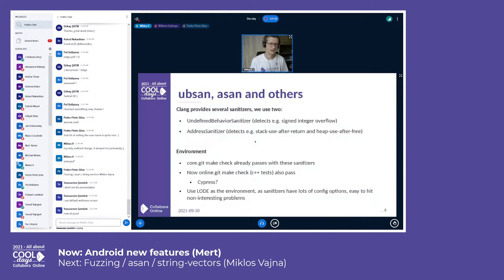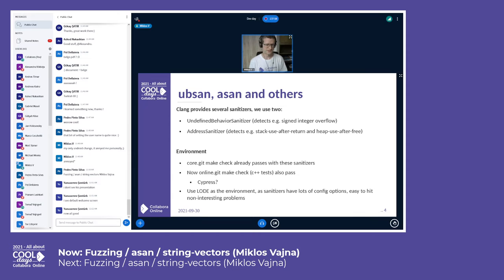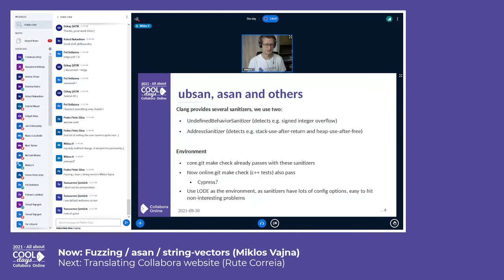Sanitizers are compile-time instrumentation tools inside clang and other compilers, so you can build your code with special compile-time flags and it will do additional checks at runtime to check for undefined behavior or other problems. Each of these sanitizers are typically something you can use in isolation, so if you would like to use multiple sanitizers, then you need to have multiple builds. This is quite annoying.